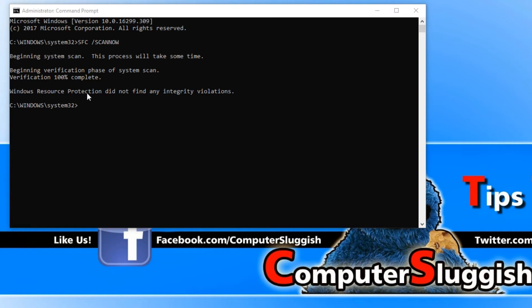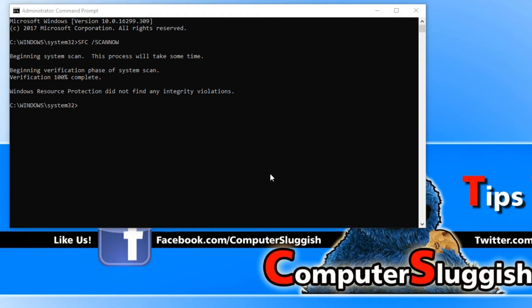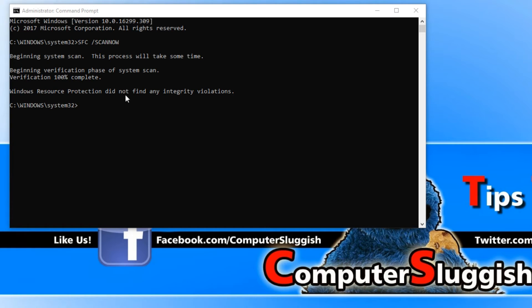As you can see, my computer is absolutely fine as it says did not find any violations, which means I don't need to restart my computer. But if your machine does say it managed to find some problems with files and fixed them, then you need to restart your computer and fingers crossed your machine should be running fine now.